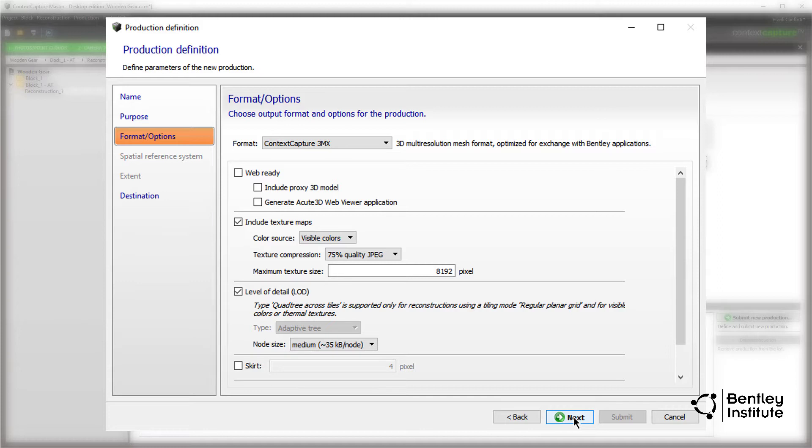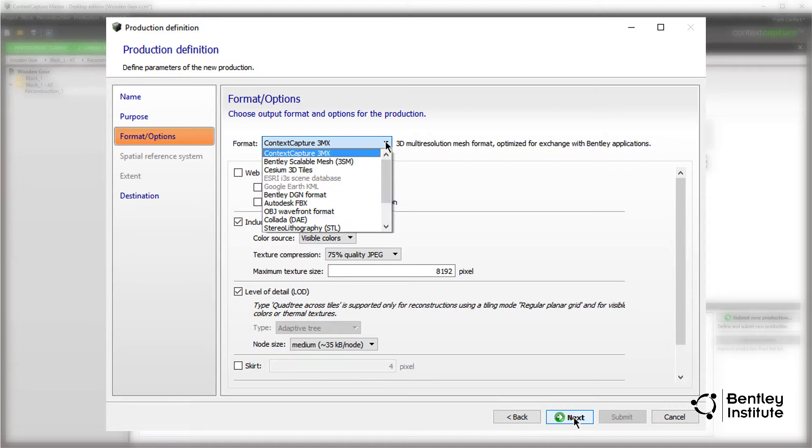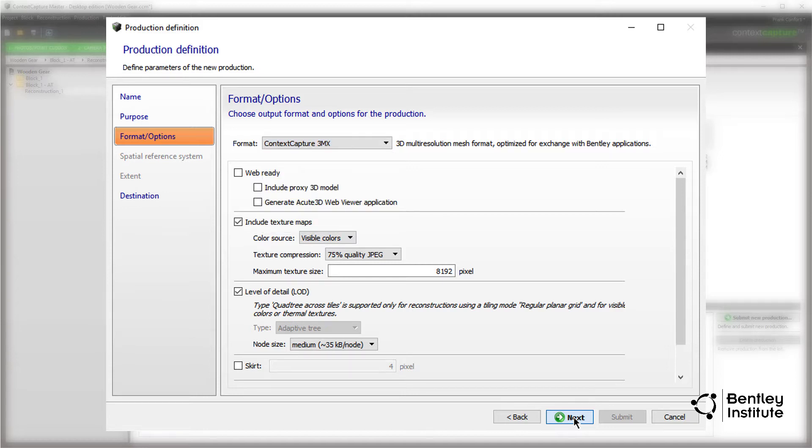Under Format and Options, we can select one of several industry standard formats. For our final model, we'll stick with the default Context Capture 3MX format. We click Next.